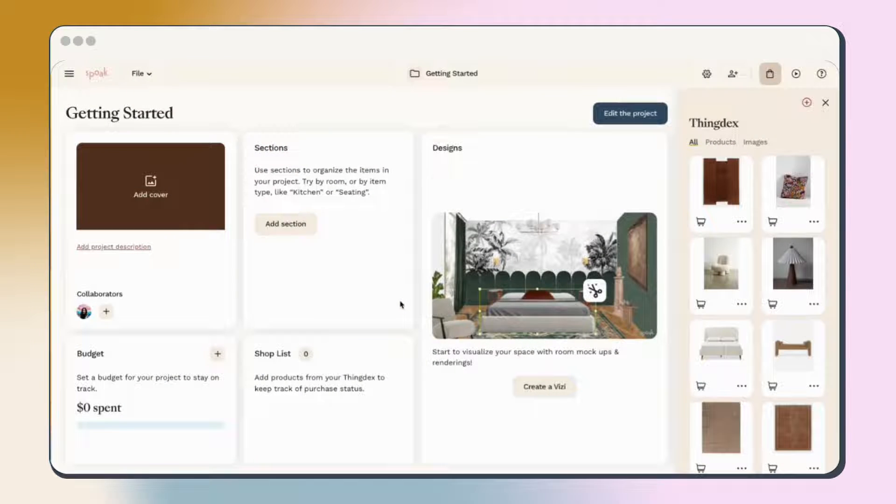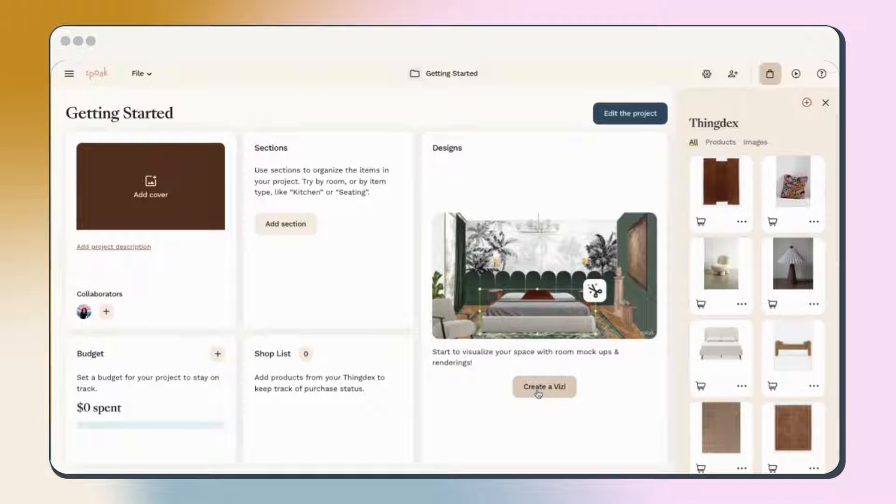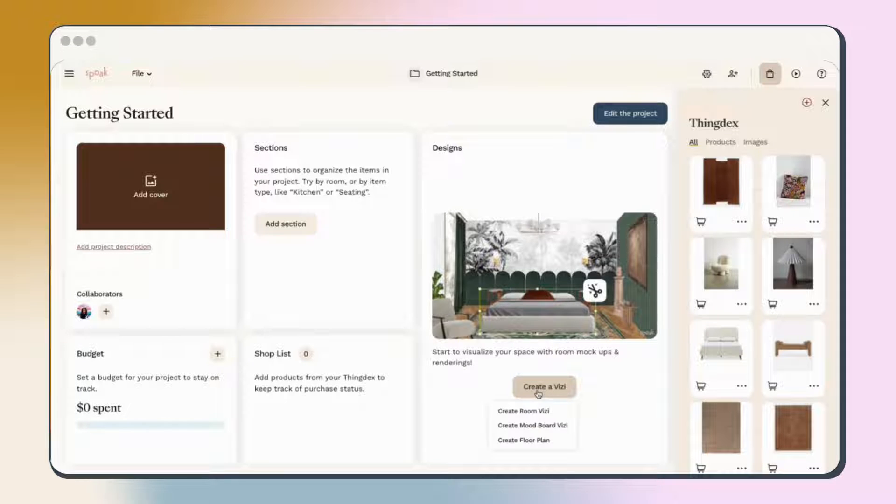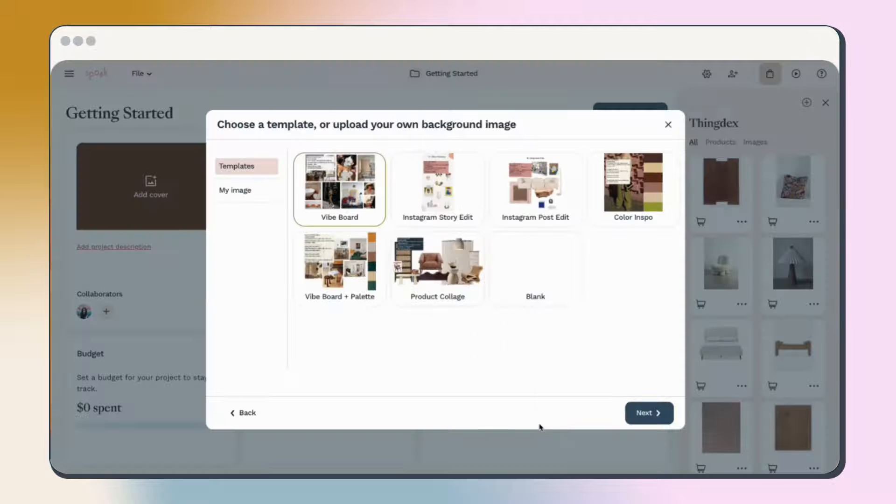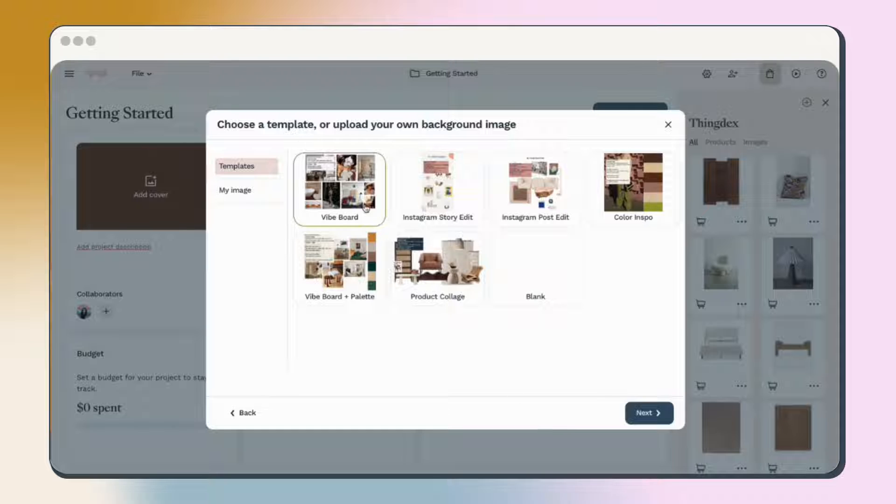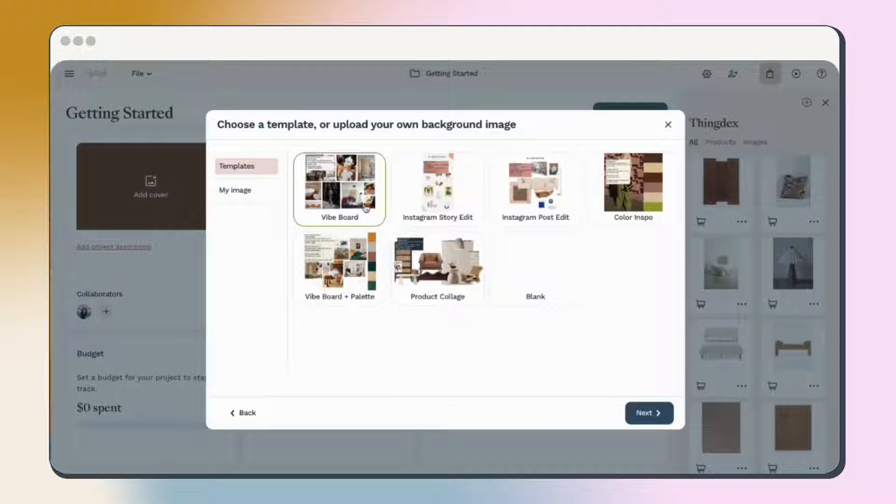Create a new mood board in a new or existing project by clicking Create a Vizzy in the Design section of your project and selecting Create Mood Board Vizzy from the dropdown. From here, you can choose one of the easy-to-use templates Spoke has created or upload your own background image.